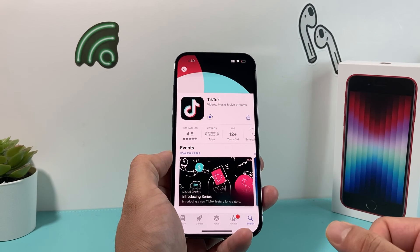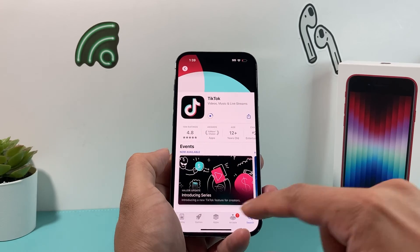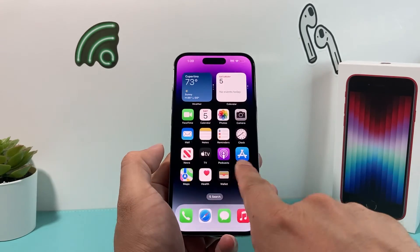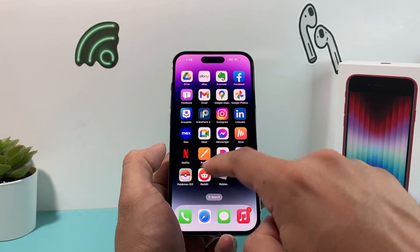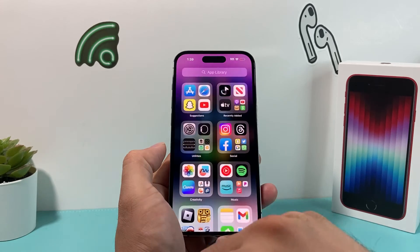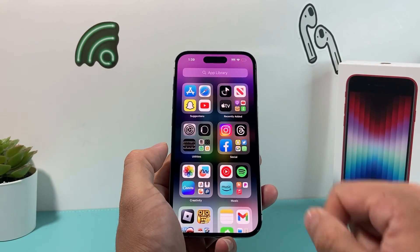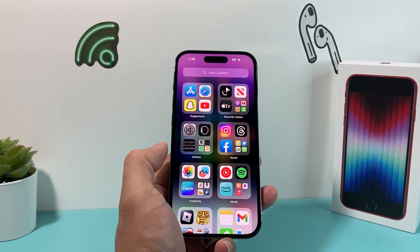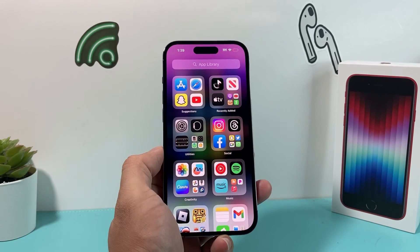Generally it will take about a minute or two to download and install on the iPhone. When it downloads, if you don't see it right away on your home screen, you can go to the last page under 'Recently Added' in the app library, or you can search for it as well.